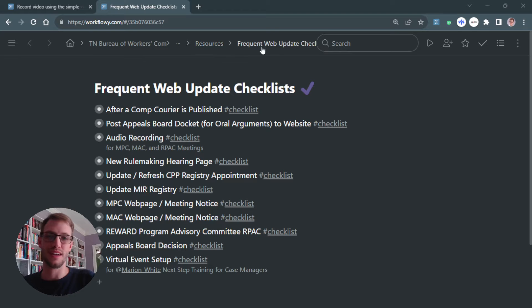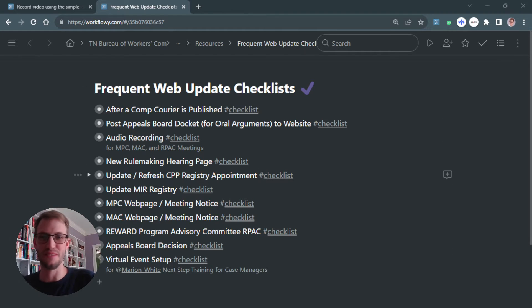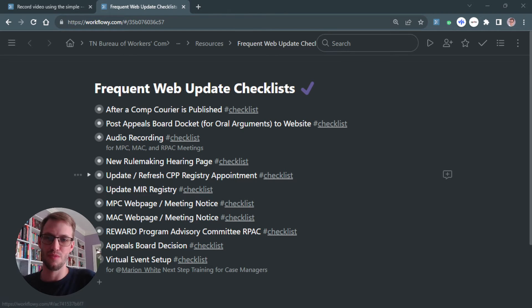So in my list, I've just collected all different areas of such things that I do in my job that are checklist-y. And so let me go into one for an example.